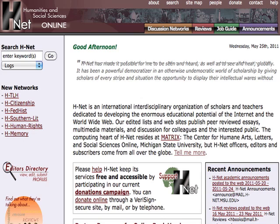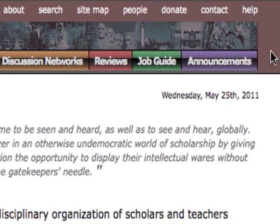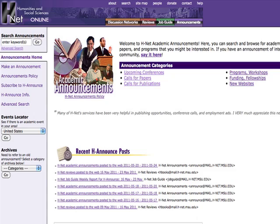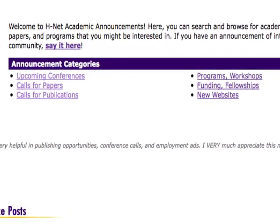To find announcements of upcoming conferences, calls for papers and publications, funding, and other scholarly opportunities, select the Announcements link. At the top of the screen, under Announcement Categories, there are links that will provide you with a full list of all scholarly opportunities currently open.